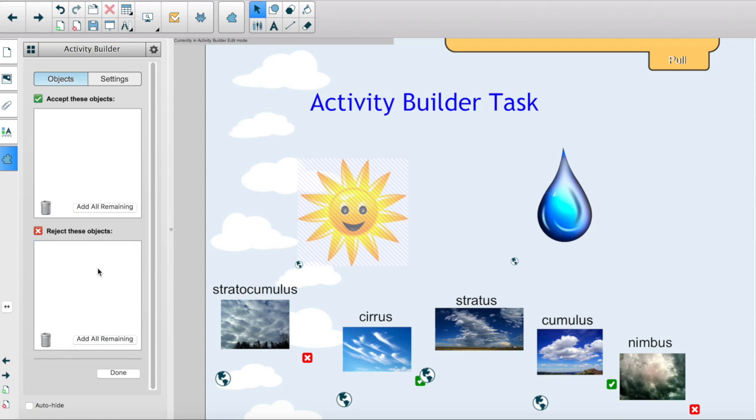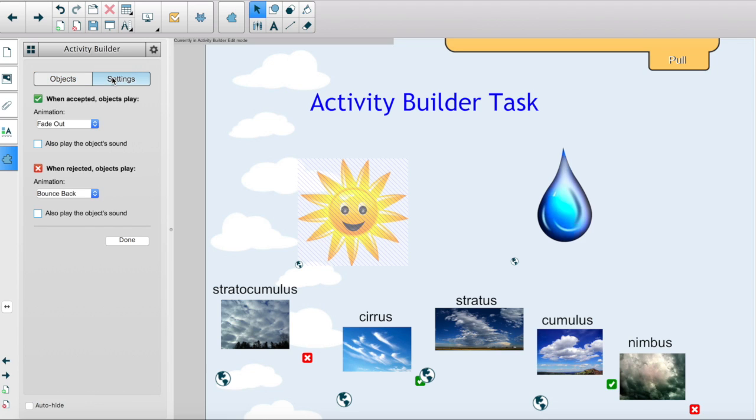Use the settings tab to customize the animation of the accepted and rejected objects. When you're finished, press done and your activity will be built.